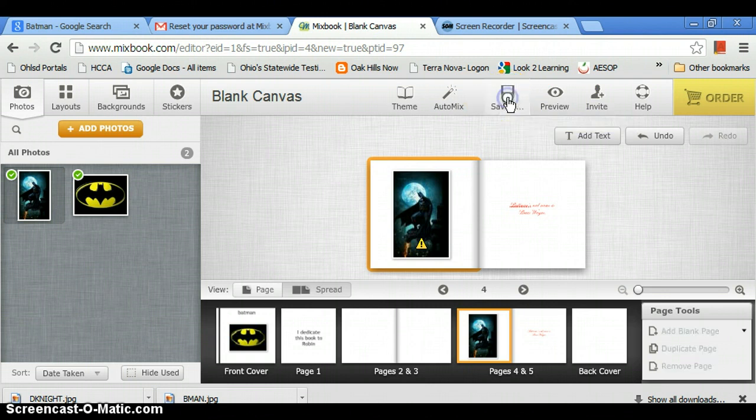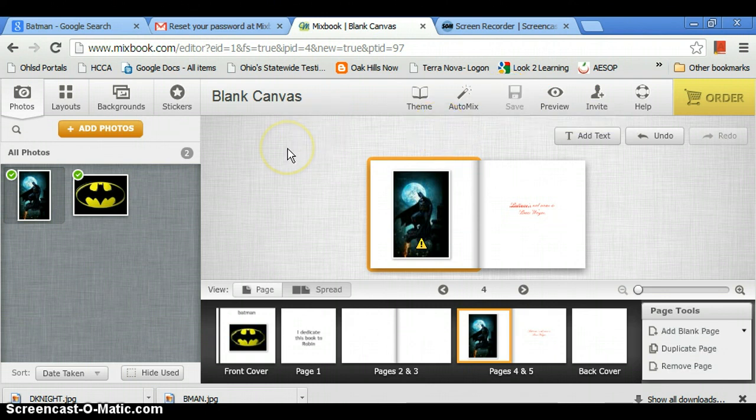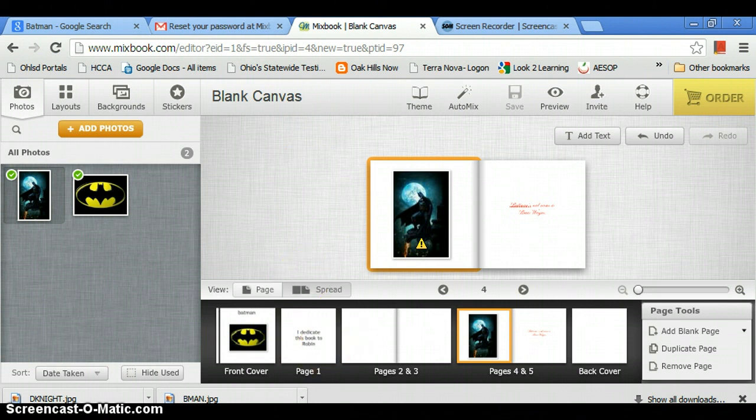And then if you want to save it, you press save and then it'll be saved. And that is the basics for Mixbook. Thank you for listening, I hope this helped you.